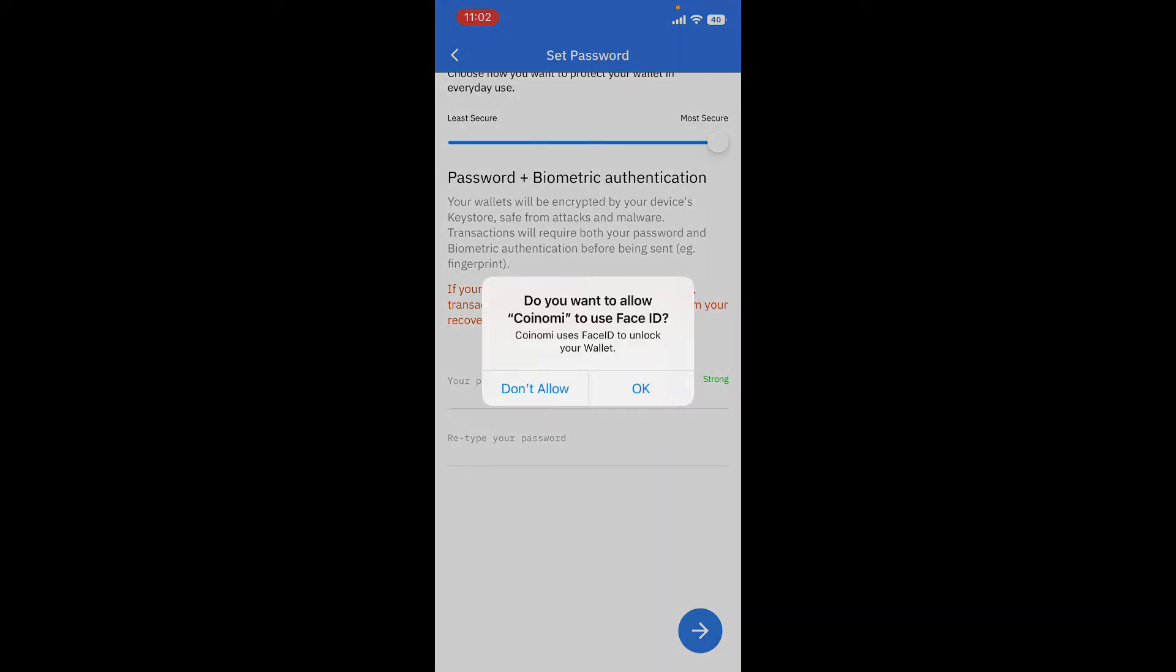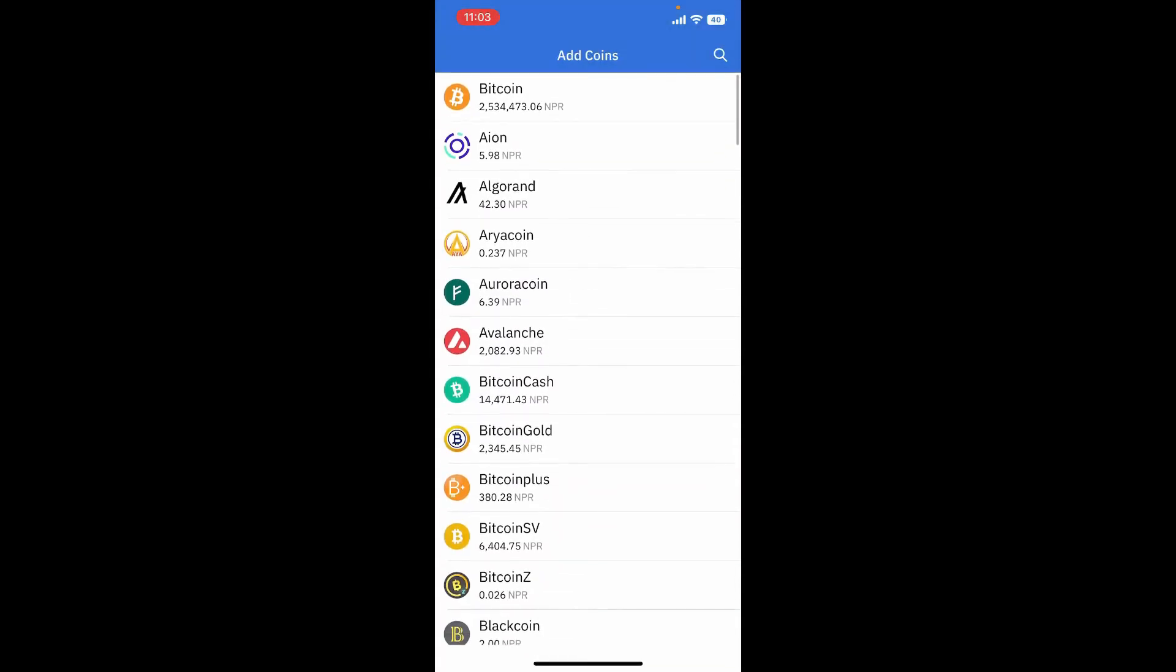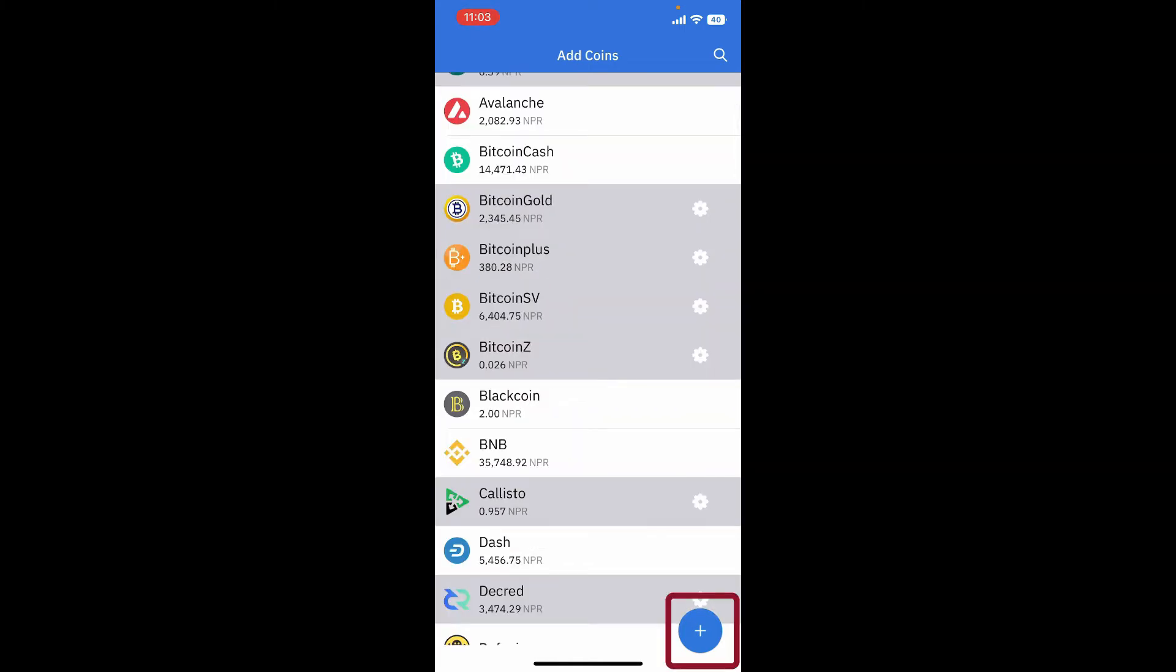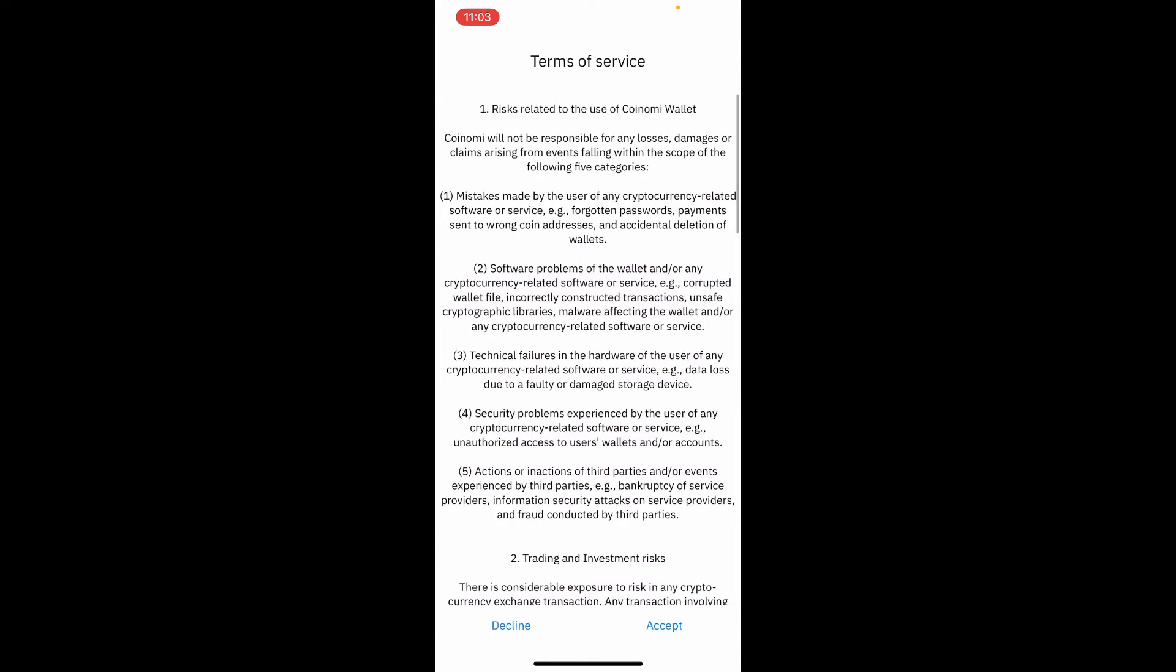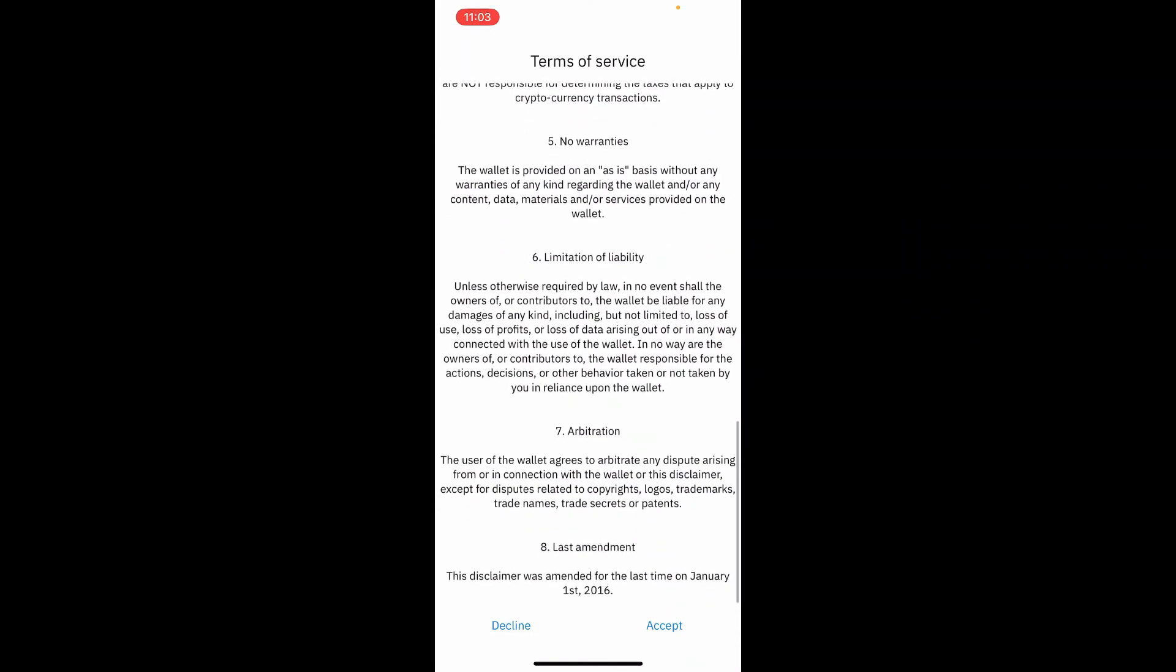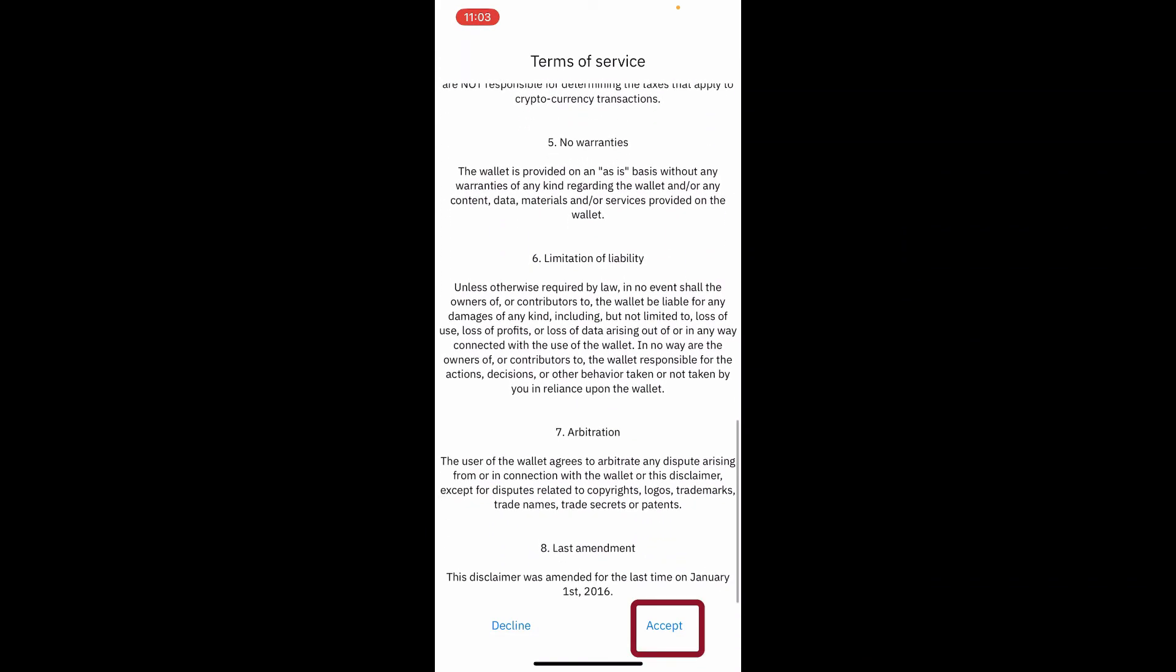If you want to allow face ID for Coinomi, tap on OK. In the text box on the next page, add coins on your wallet by giving them a tap. You can select as many coins as you want and tap the plus button at the bottom right. Agree to the terms of service of Coinomi wallet by tapping on accept.